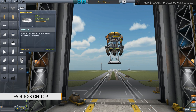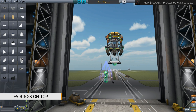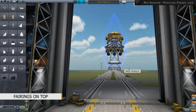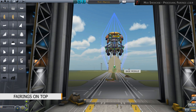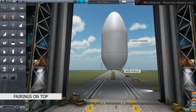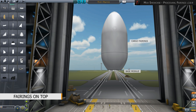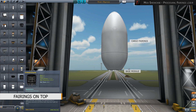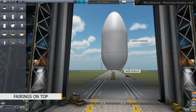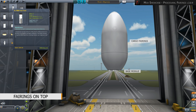Alternatively, you place the base part at the lower end of the cargo and then attach it to the rocket. An important note: do not forget to put a separator between the base and the cargo. Otherwise they cannot be separated, as there is no separating element integrated in the base part.